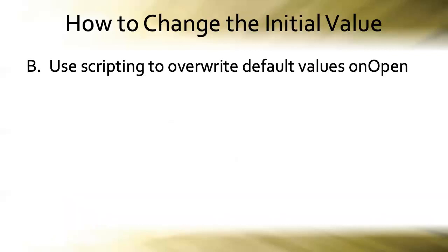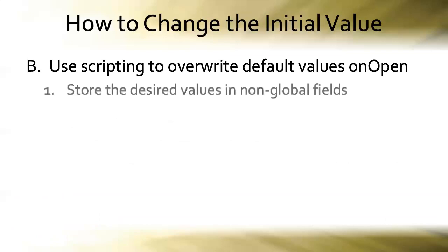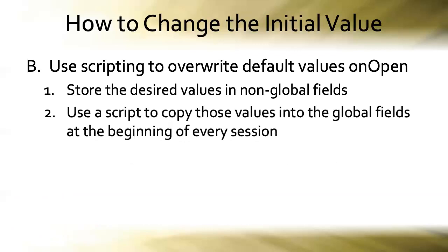Option B is to use scripting to overwrite the default values in our global fields on open. We'll store the desired values in non-global fields and then use a script to copy those values into the global fields at the beginning of every session. Let's go and do that.